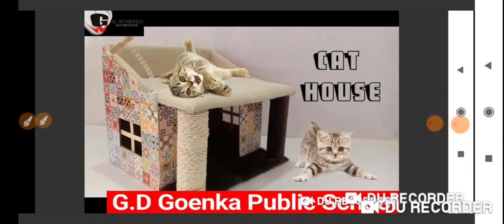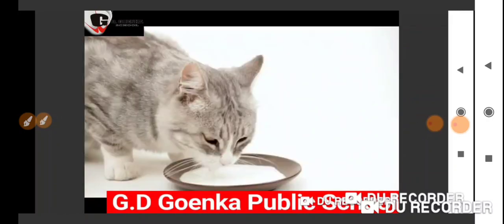One more picture. Yes, this is a cat house. What is this? Yes, favorite food of cat. Milk. Very nice.